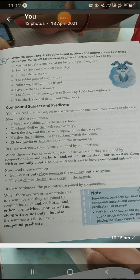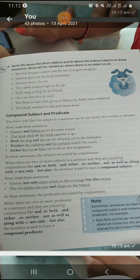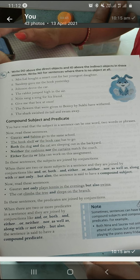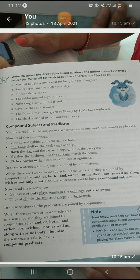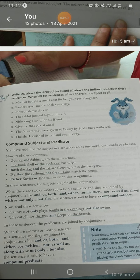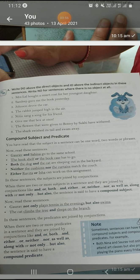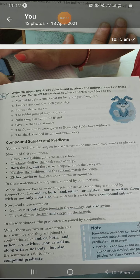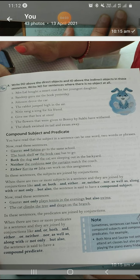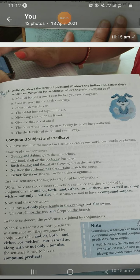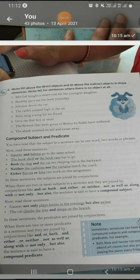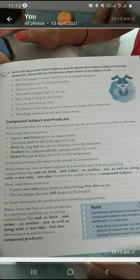Compound subject and compound predicate — I have explained that in detail with handwritten notes. Example: 'Gaurav and Sabina go to the same school.' There are two names, two people, and both are subjects. Since there are two people, it becomes a compound subject. Another example: 'The bookshelf or the bookcase has to go' — two things joined by 'or,' so that is also a compound subject.